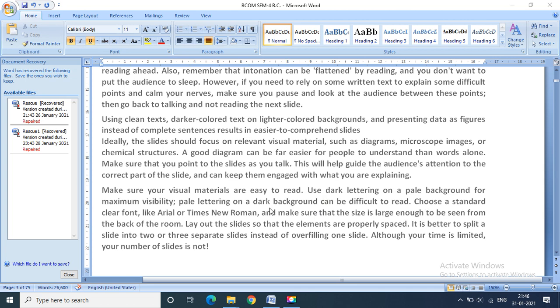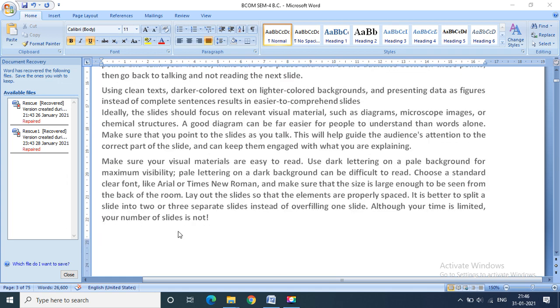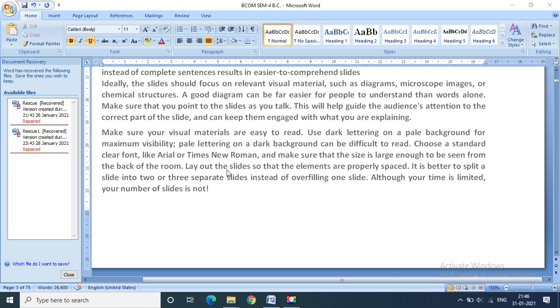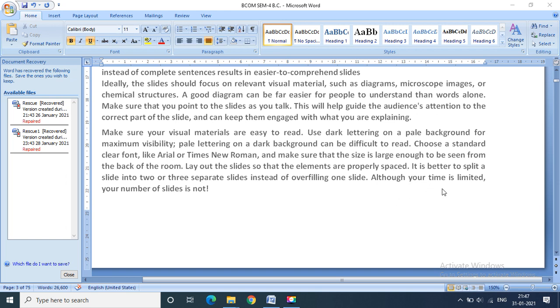Use dark lettering on a pale background for maximum visibility. Choose a standard clean format or font like Arial or Times New Roman, and make sure that the size is large enough to be seen from the back of the room. Layout and design: format the slides so that the elements are properly spaced. It is better to split a slide into two or three separate slides instead of overfilling one slide, then it will not be justifying your content properly. You need to separate it whenever required, although your time is limited and your number of slides is not enough.